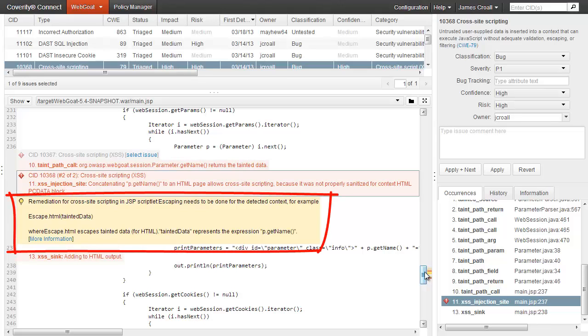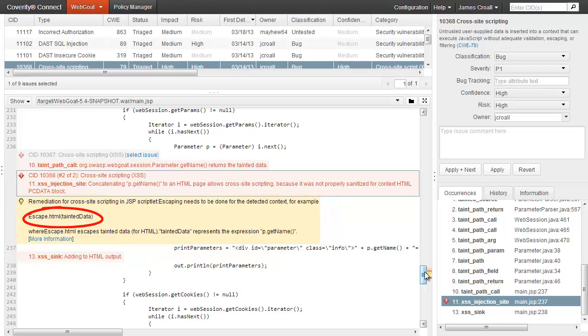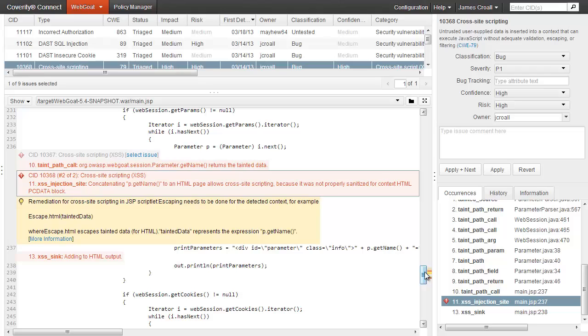The yellow section below the report takes it a step further and recommends passing the data through the escape.html method to sanitize it for the appropriate context. This ensures that even developers without security training can fix this problem correctly. Our Security Advisor demo covers this in more detail. Suffice it to say that we're careful to recommend a specific sanitization sequence that will solve the problem for the appropriate context, even when there are multiple nested contexts.